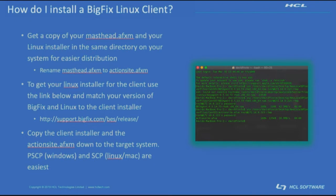Once you have both these files, you can either PSCP, WinSCP, if you're using a Windows computer, the files over to the Linux box. If you're using a Linux or Mac system, you could just use Terminal and SCP those files into place.